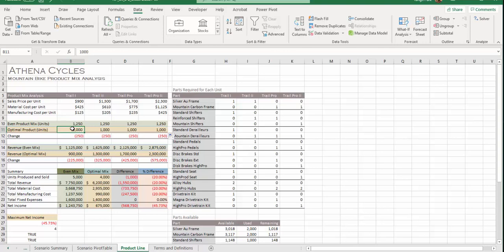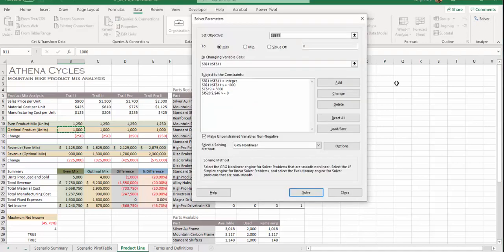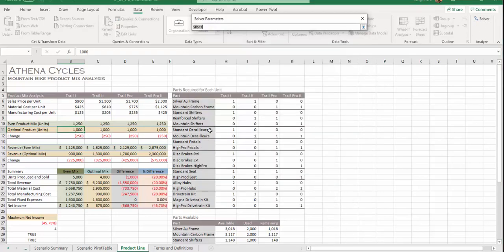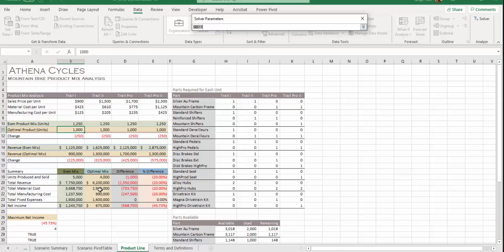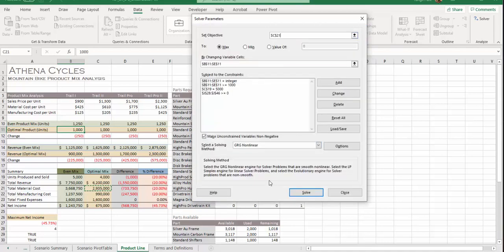This time minimize total material cost c21. Again, go back to Solver. This time minimize c21. Choose total material costs for the second model, second bicycle I guess. Minimize it.